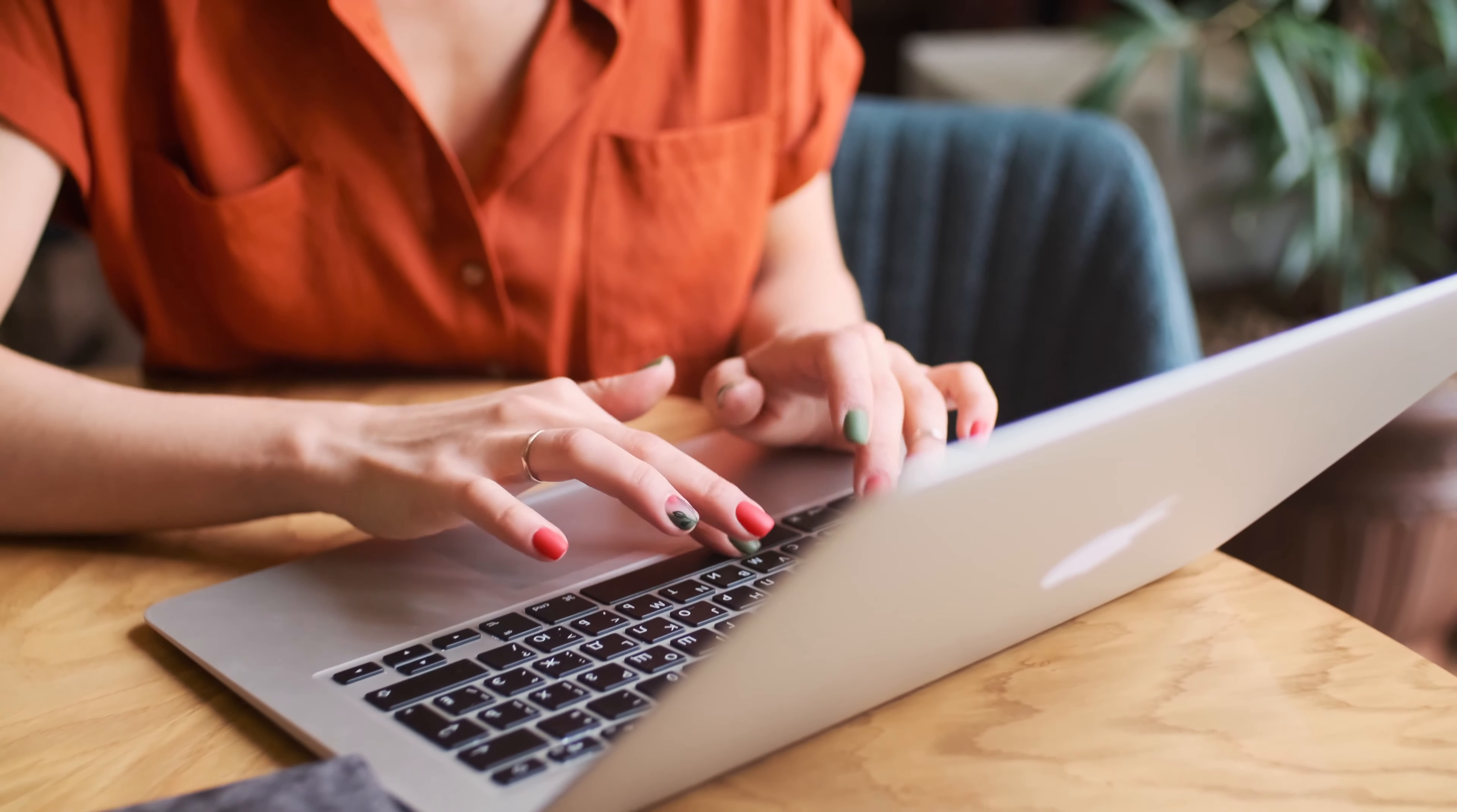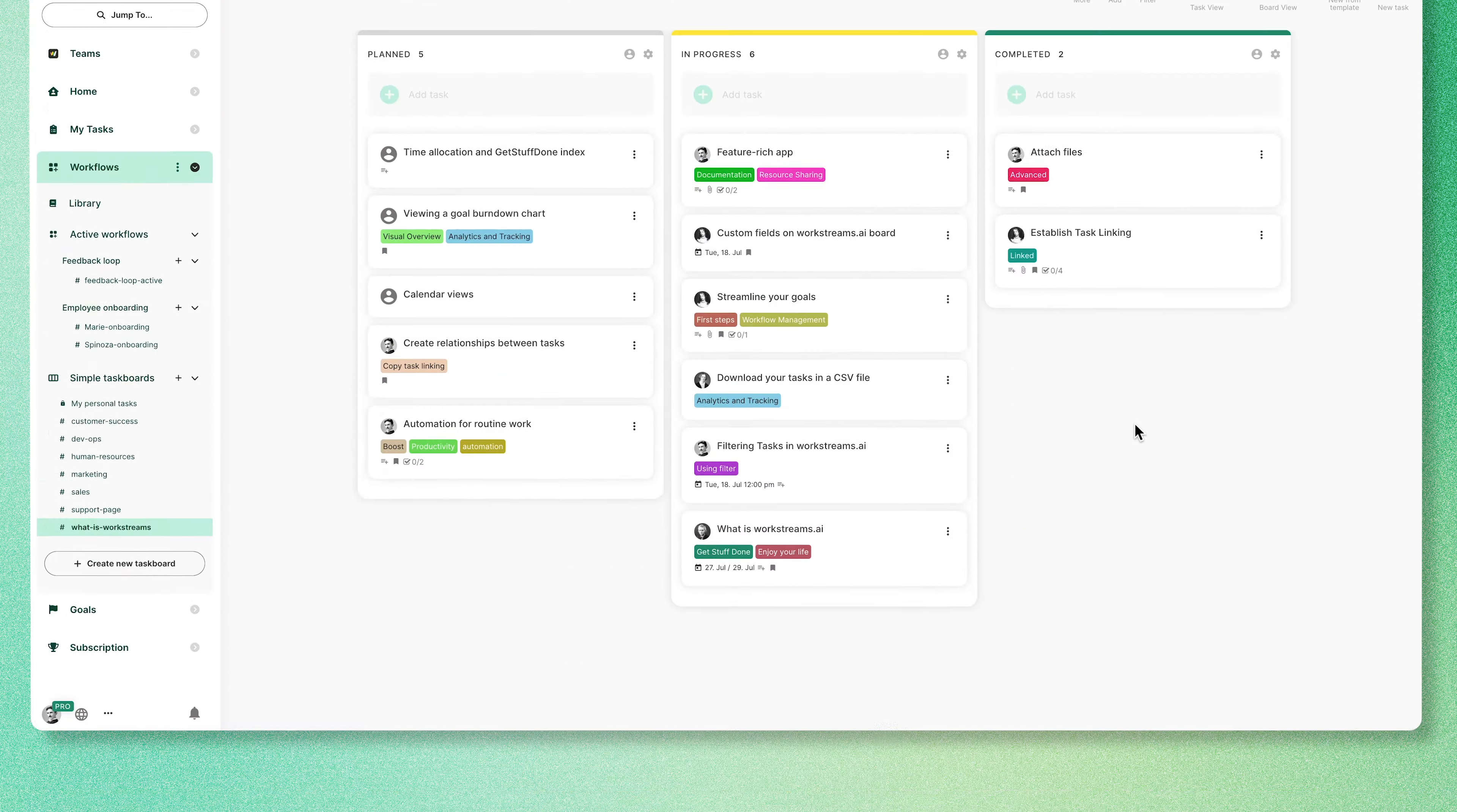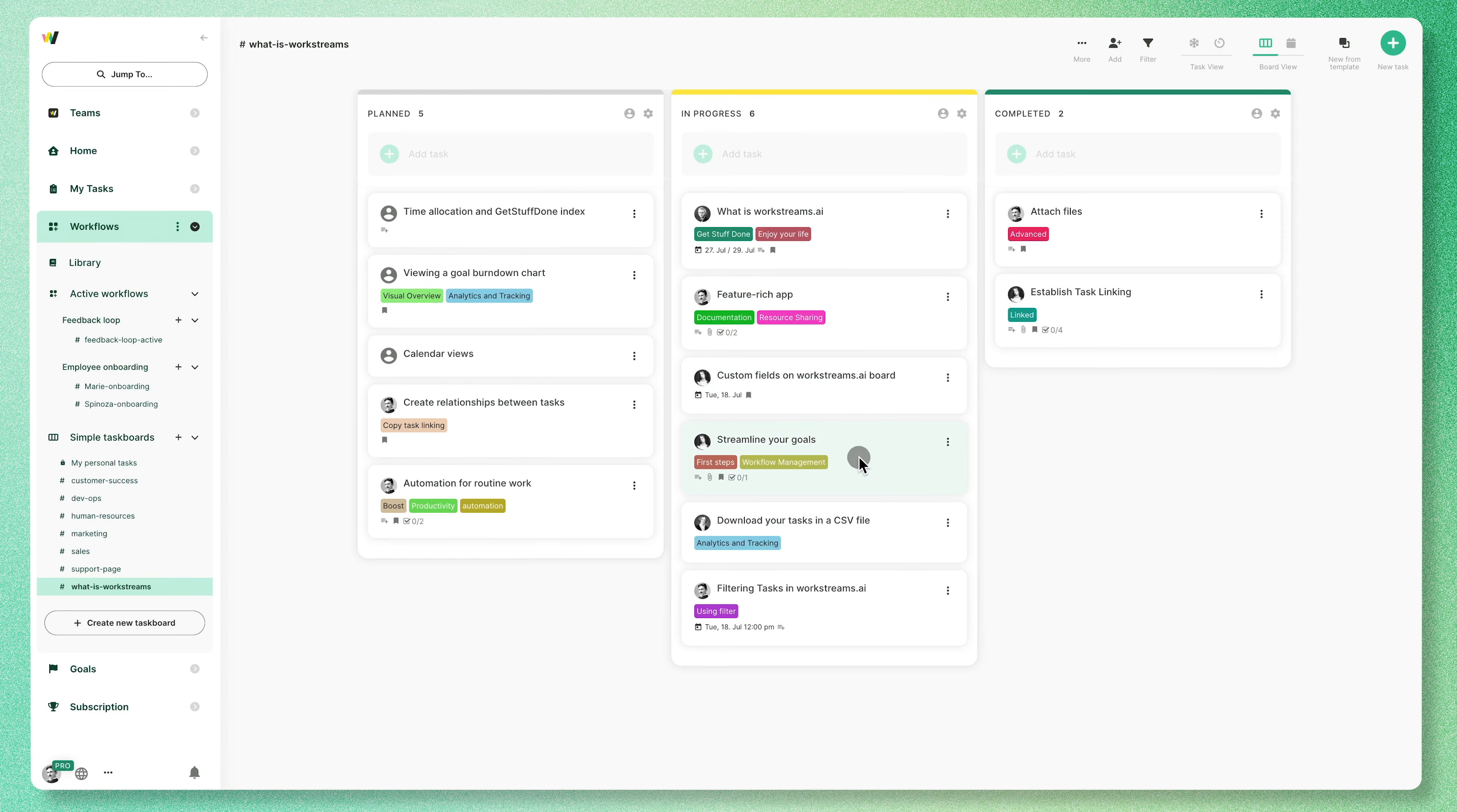Not only do we understand the challenges you face every day, but we have lived through them too. That's why we created Workstreams AI, an intuitive workflow management app designed to help you focus on your priorities, collaborate with your team, and clear up time for the important stuff.